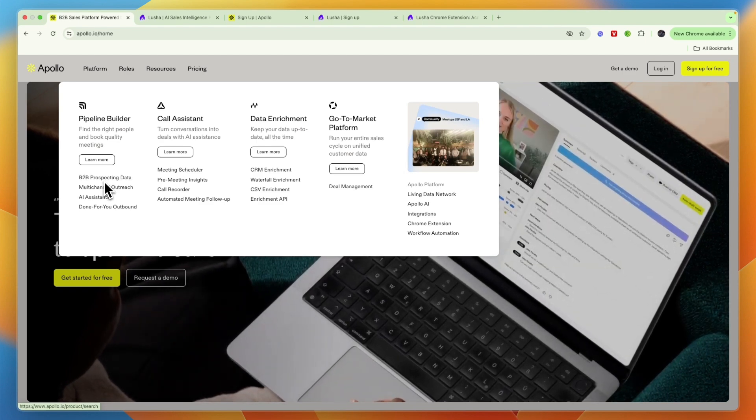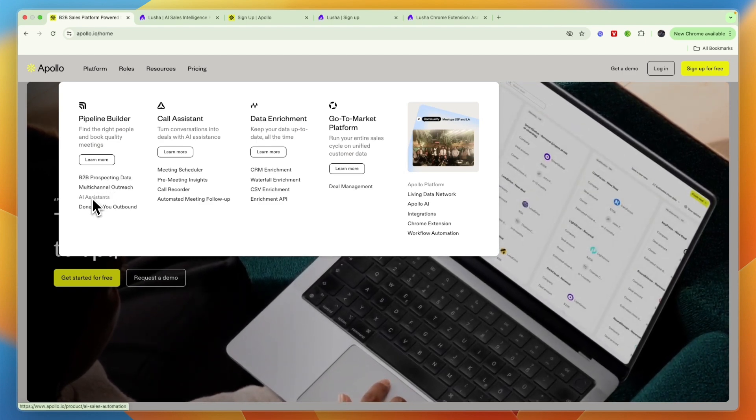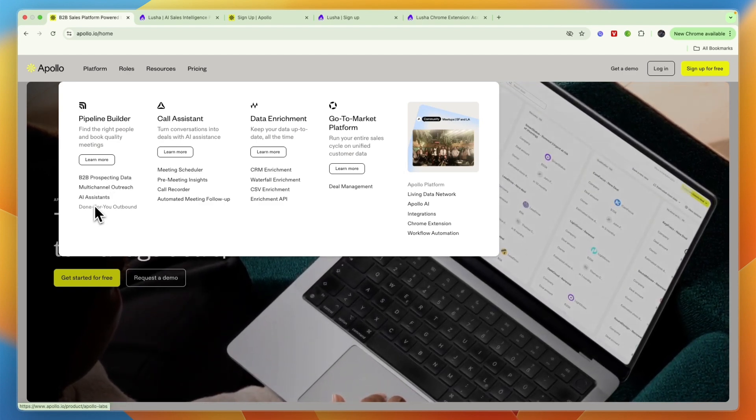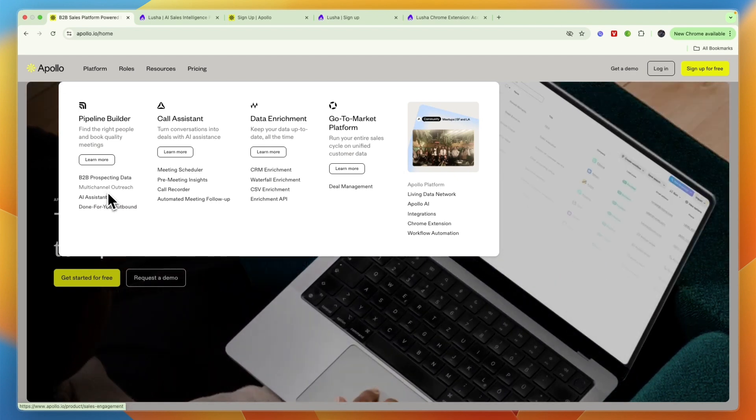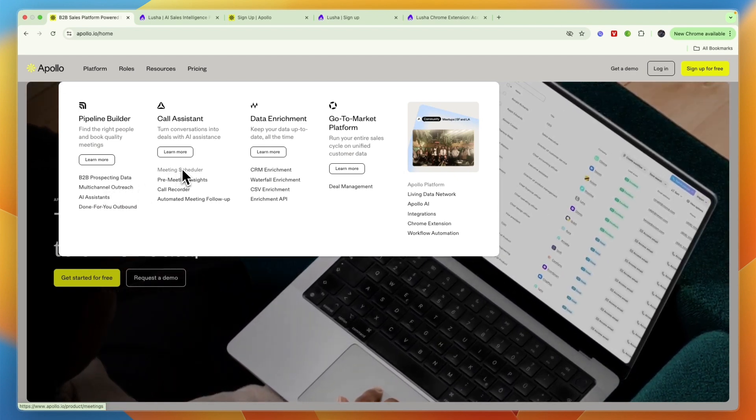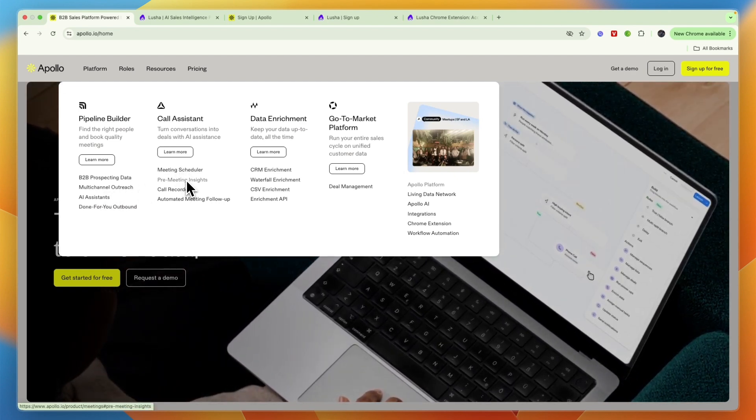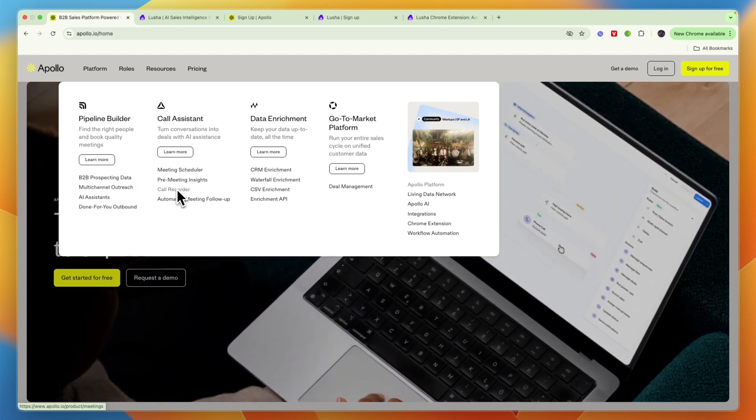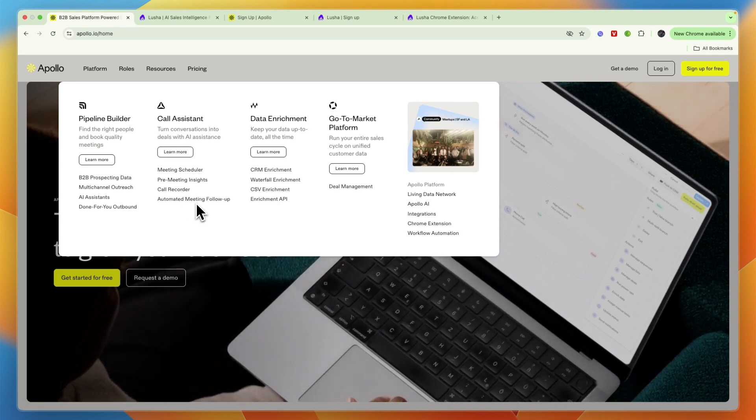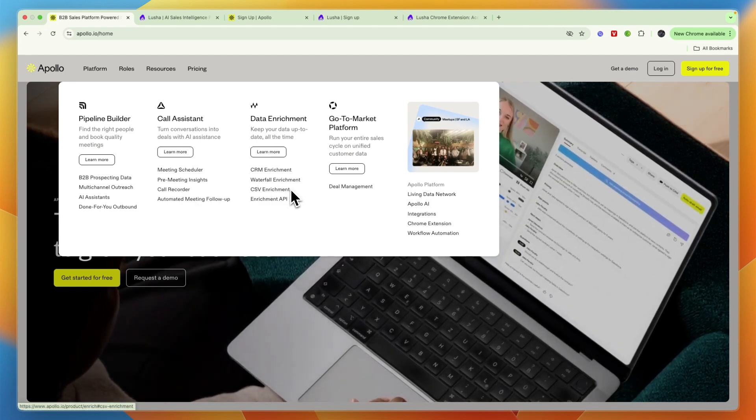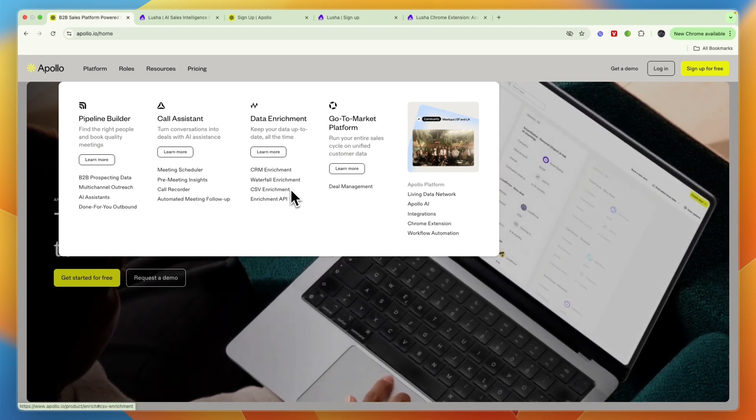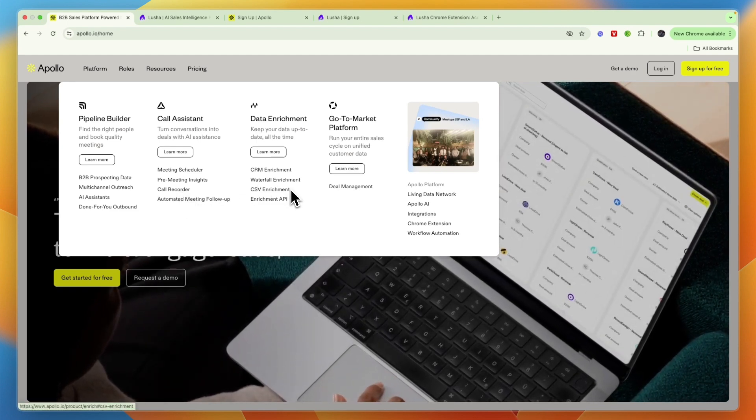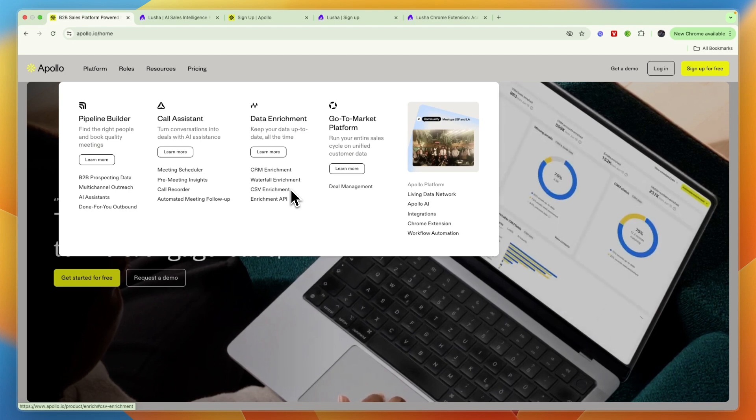Then you have multi-channel outreach, AI assistance, done for you outbound. But on top of that, you also have a meeting scheduler, pre-meeting insights, a call recorder, automated meeting follow-up. And it also works as a CRM. So it basically covers the entire B2B sales process.